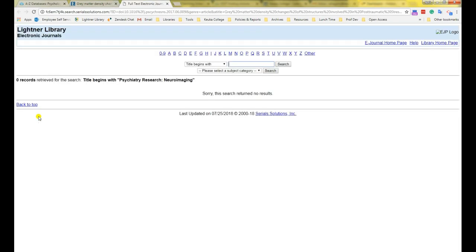When we do this, it opens up a new tab and goes into our find a journal title system, and it asks it, do we have this journal anywhere else? In this case, we have no results, so the answer is no.